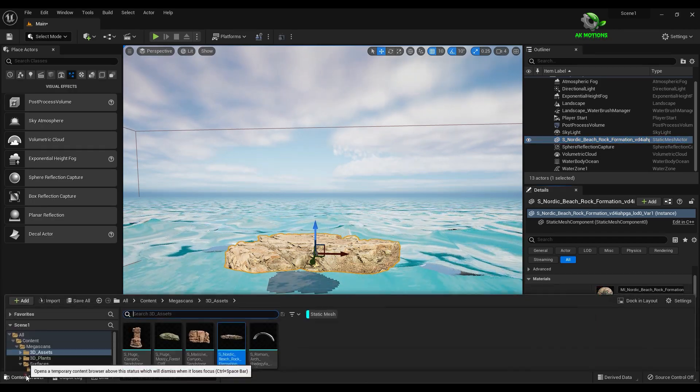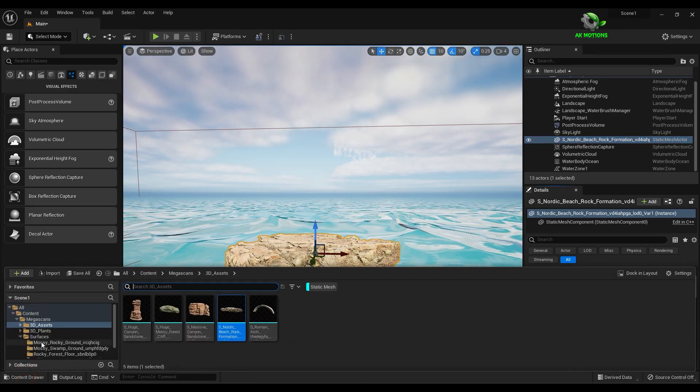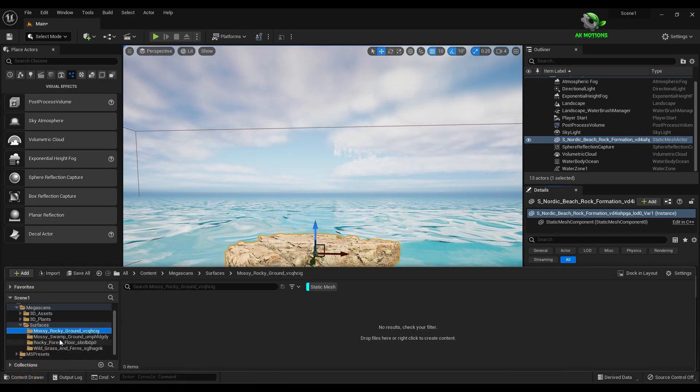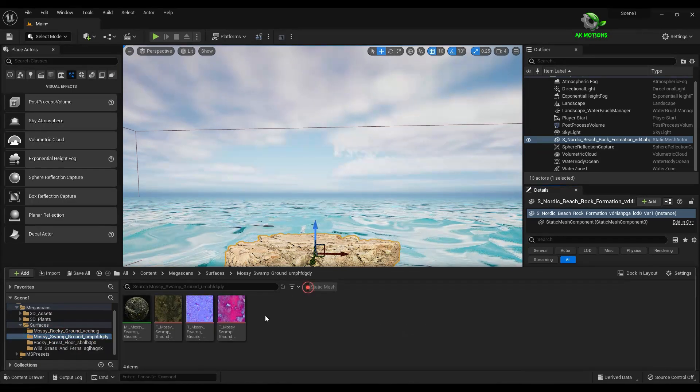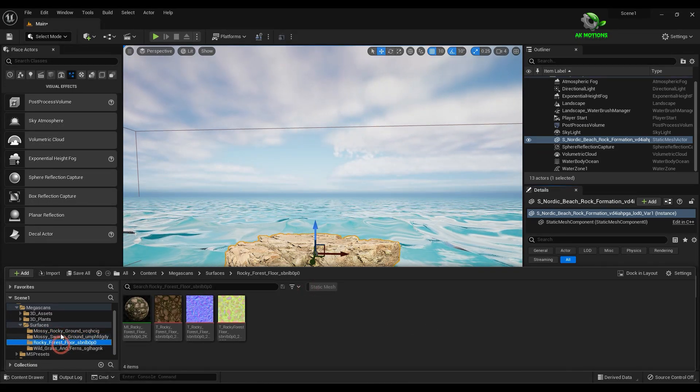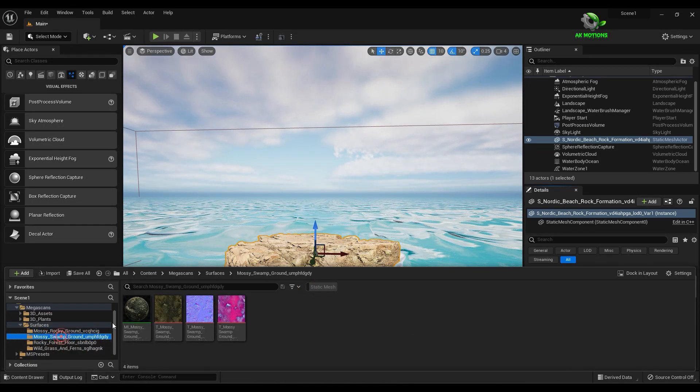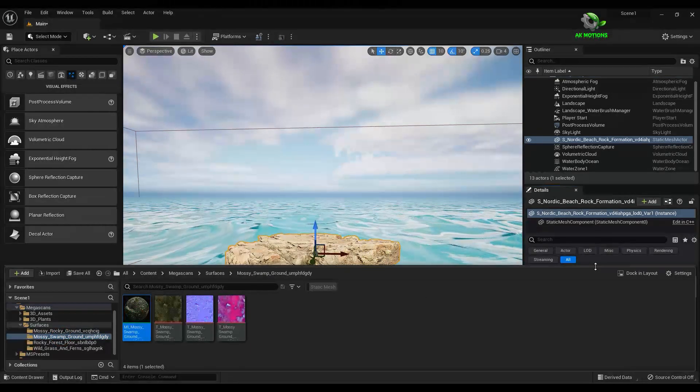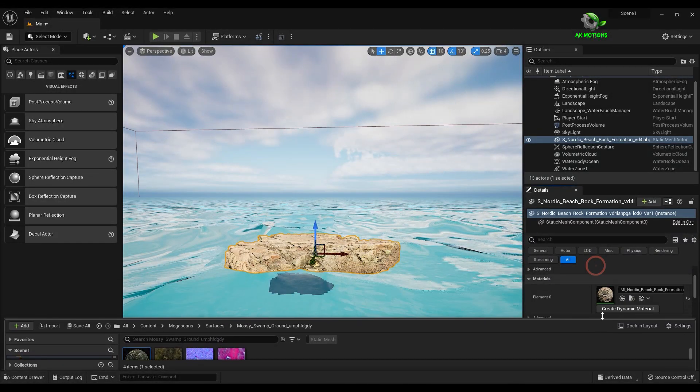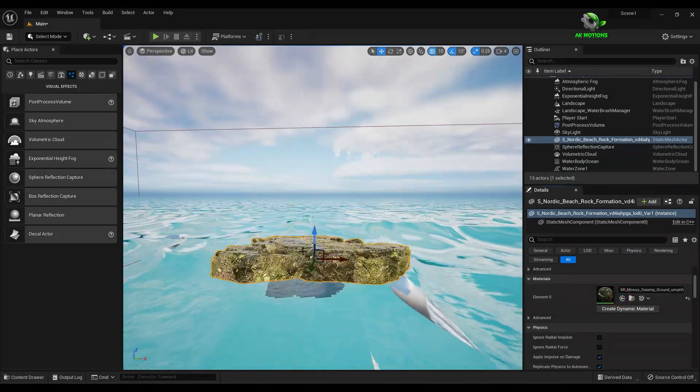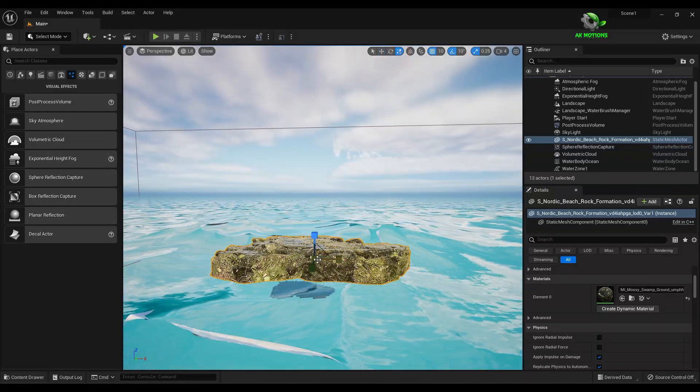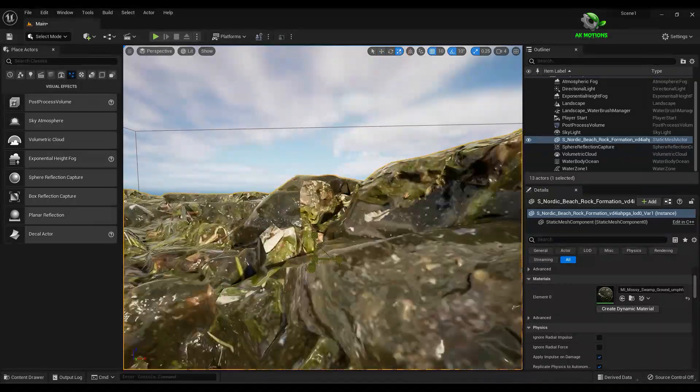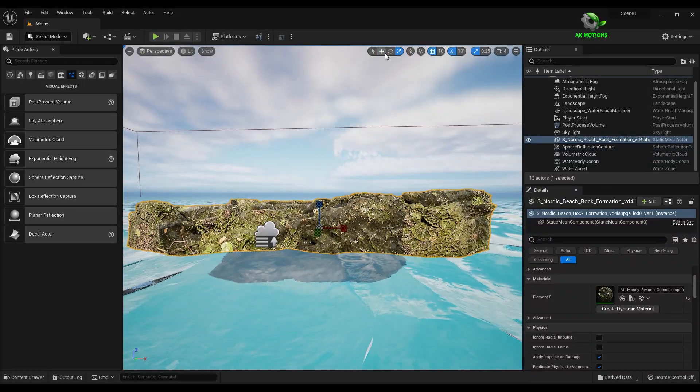To change the texture, simply select the texture in the content drawer and click on this arrow icon to import the texture on the 3D model. You can scale it and adjust it however you want.